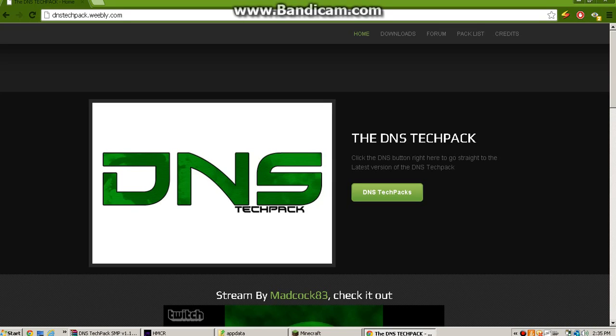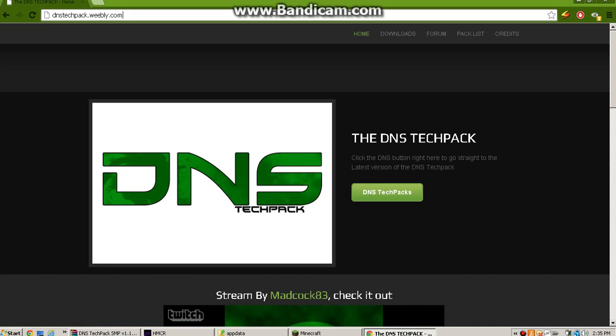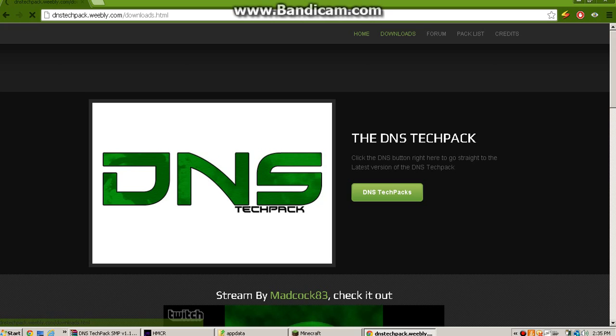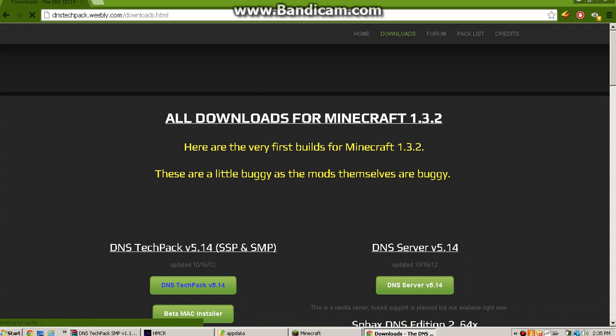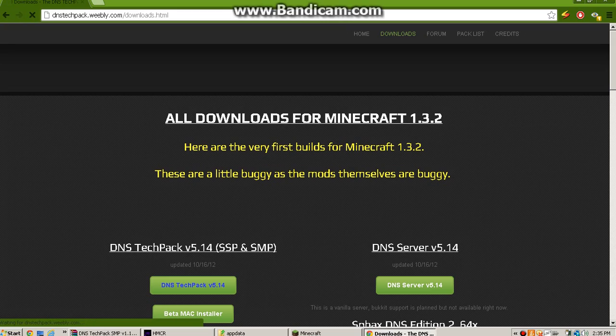Hello YouTube, today I'll be showing you how to install the DNS TechPack for Minecraft. First what you want to do is go to dnstechpack.weebly.com, go to downloads. For some reason when you visit the website, the home page will put you like halfway down, you gotta scroll off.